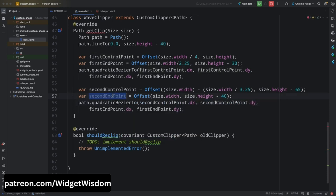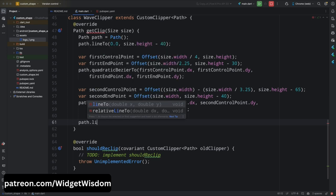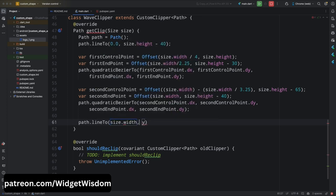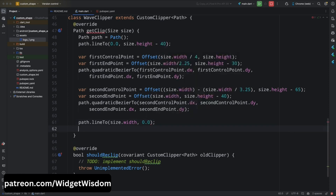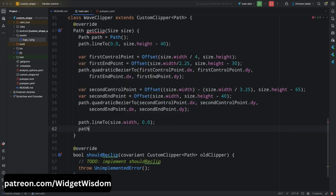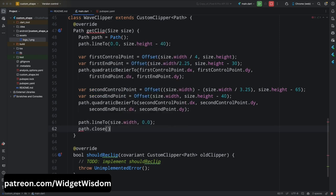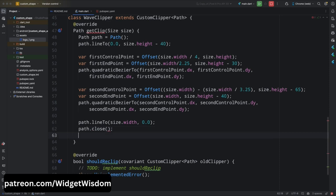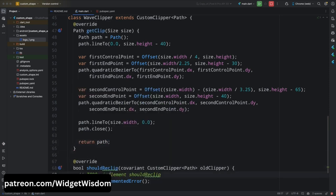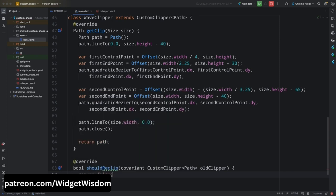After updating the second control point values, add path.lineTo with x as size.width and y as 0 — this is the endpoint of the wave at the top-right. Then add path.close() to close the path, and return the path. That completes the getClip method. Come to the shouldReclip method and return false.